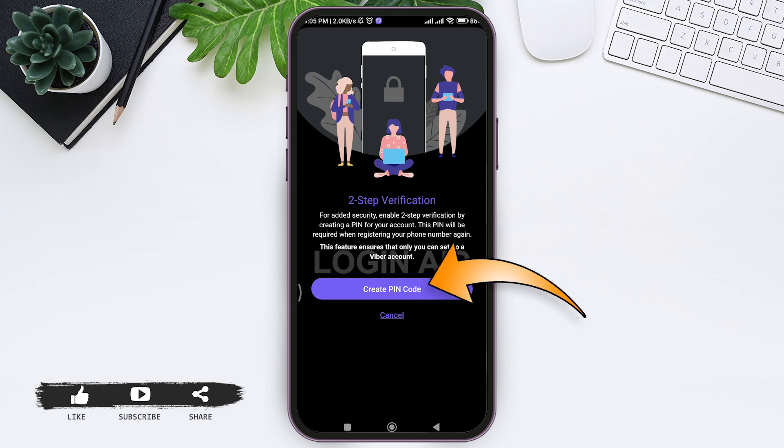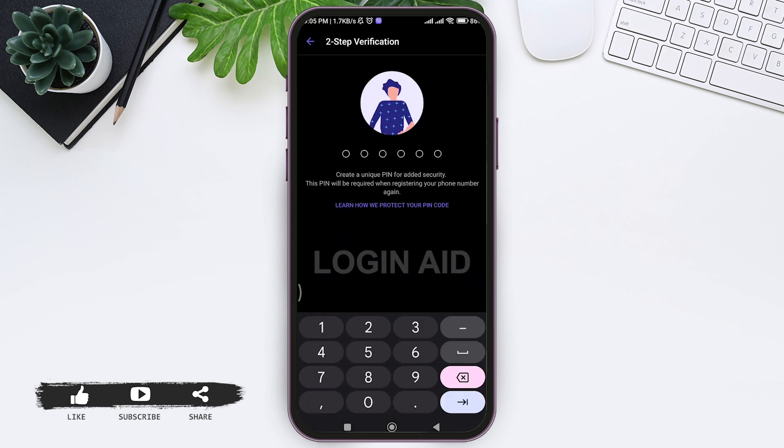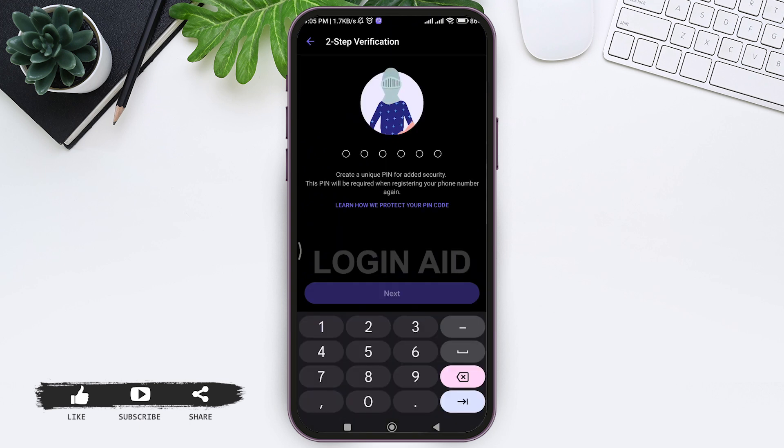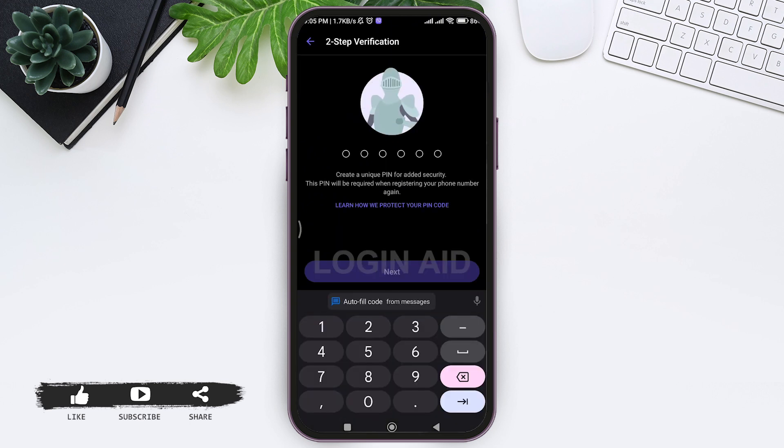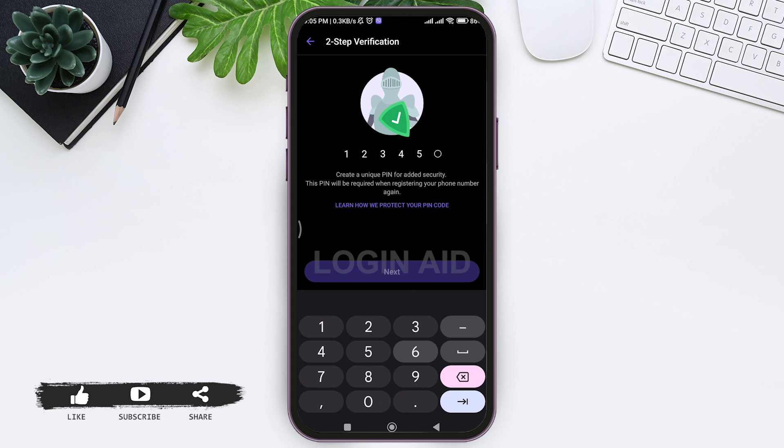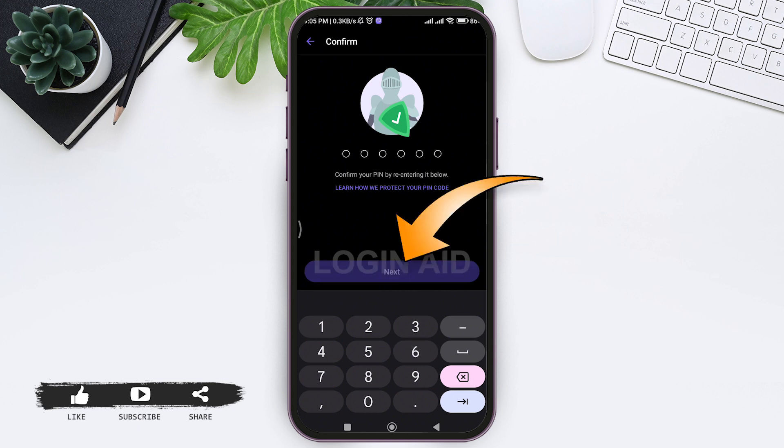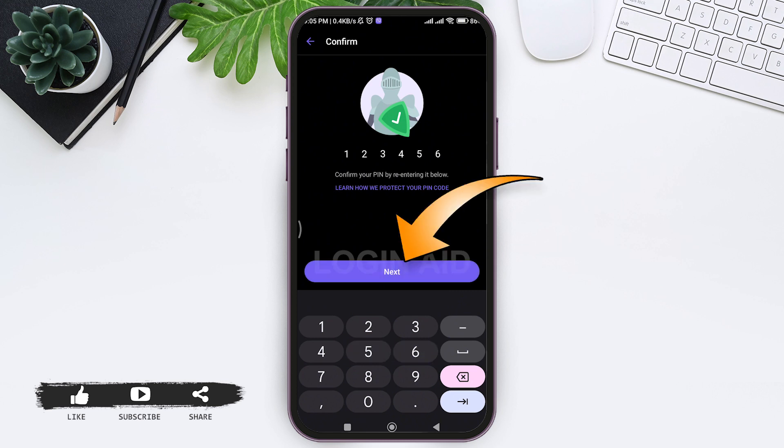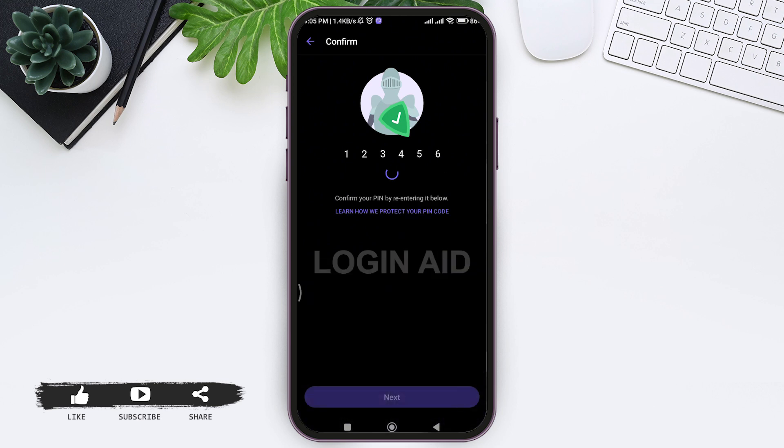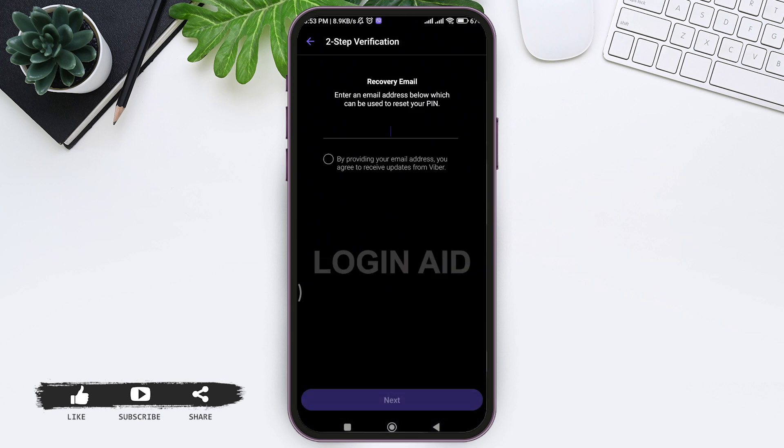Now tap on create a PIN code. Create a unique PIN code that you will remember. The PIN code will add an extra layer of security and will be required when registering your phone number again. After entering the PIN code, tap on next. Then re-enter the PIN code and tap on next again.